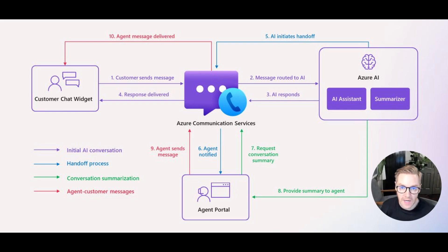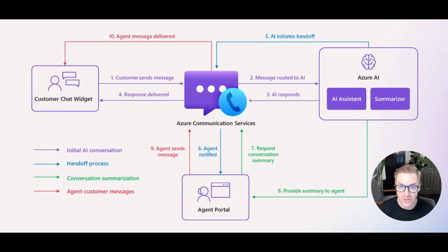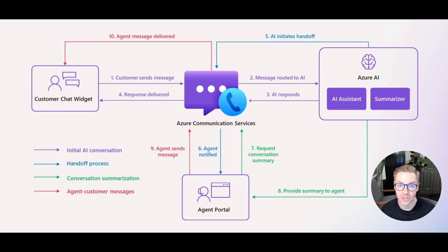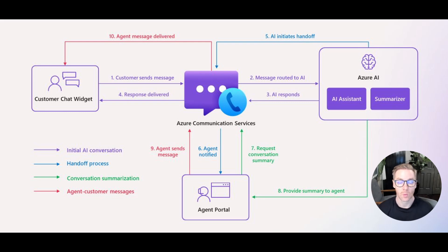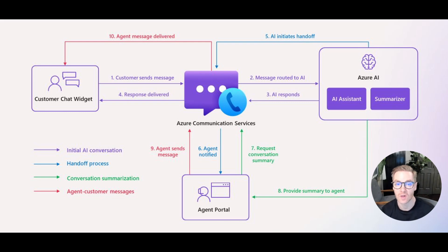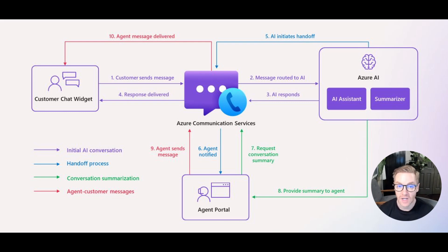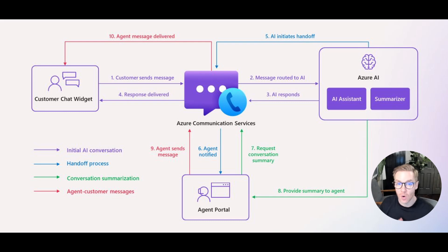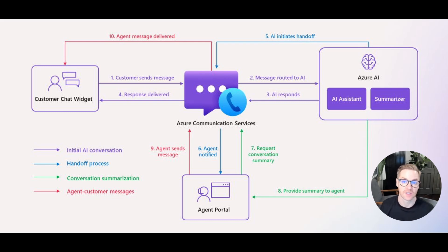So here's how it all connects. As you can see in the middle, Azure Communication Services is the backbone. It routes the messages between the customer, the AI and the agent. So it starts off with the blue lines and steps one through four with the customer chatting directly with the AI agent. Then steps five and six are when that process gets handed off to the live agent. Steps seven and eight in green are how the summary gets generated. And then finally steps nine and ten are when the direct agent and customer chat is taking place. So Azure OpenAI in this case powers the smart responses and the summaries, and Azure Communication Services keeps everything real time and seamless.